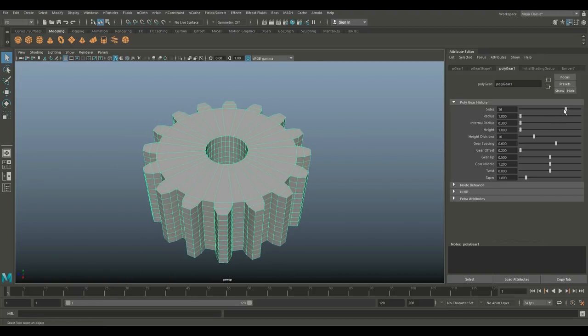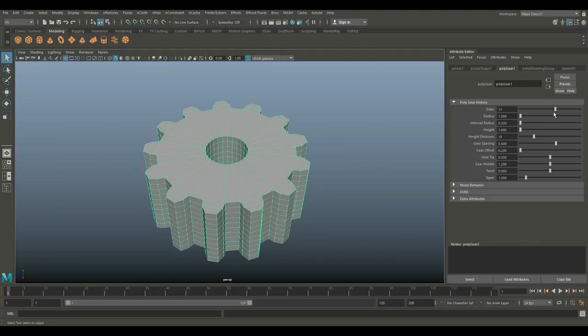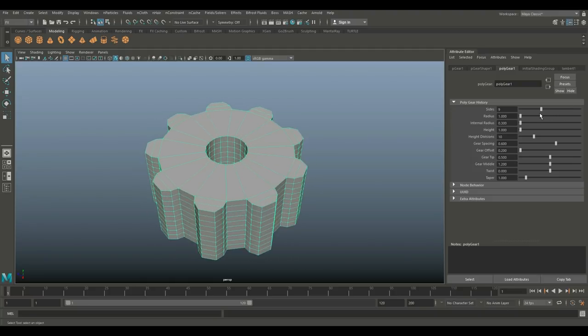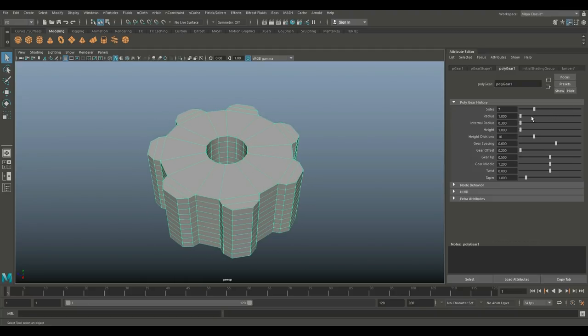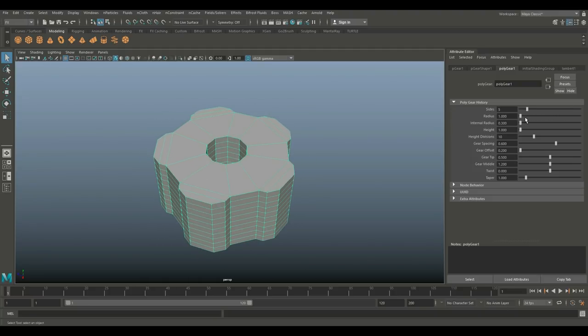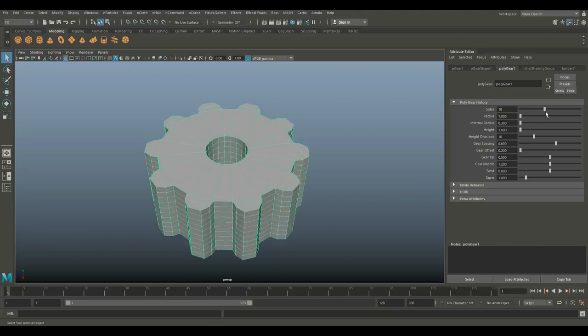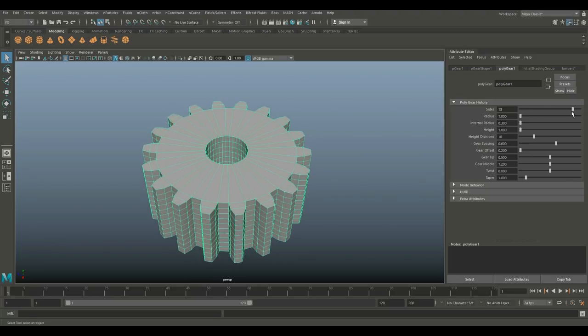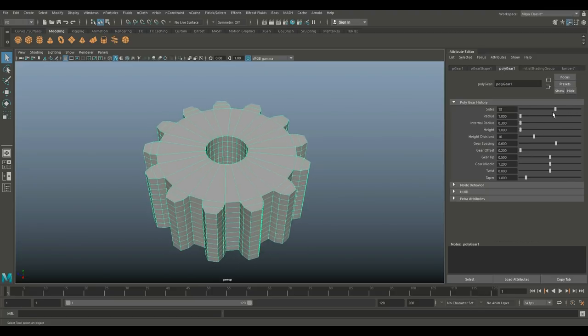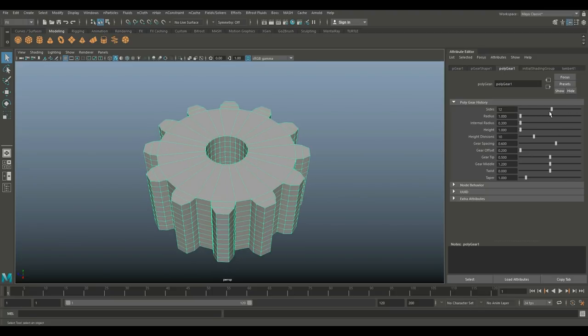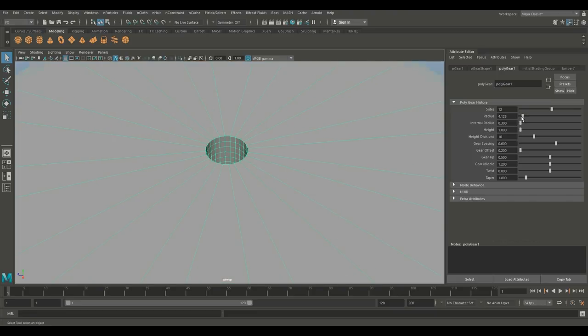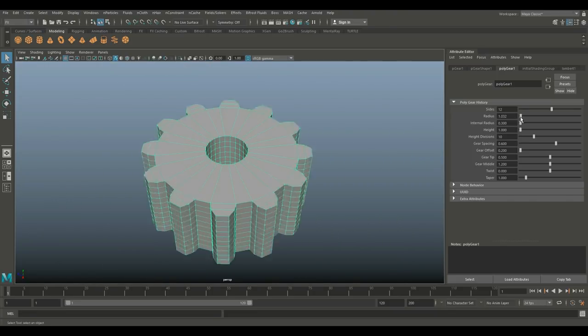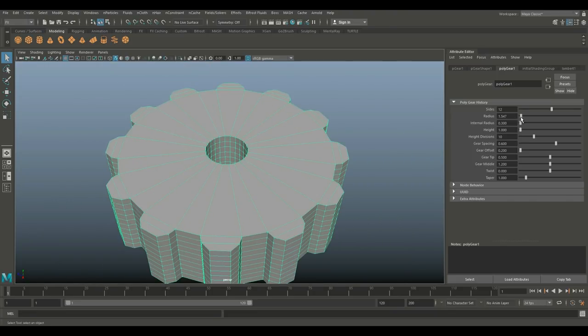For example, the number of sides. As we bring this down, pretty obvious, you can bring that down to something with, let's say, five, or you can bring that way up. How about the radius? Well, that's kind of a no-brainer - make it bigger or smaller. How about the internal radius? So this hole in the middle, that's pretty important if you want to use this for a specific purpose. You can play with that as well.